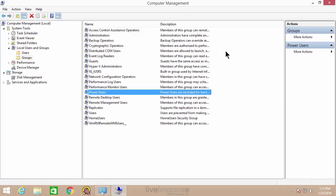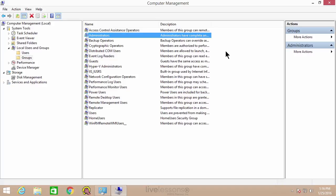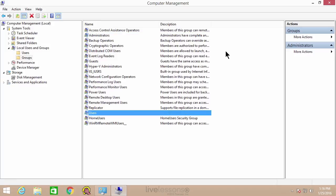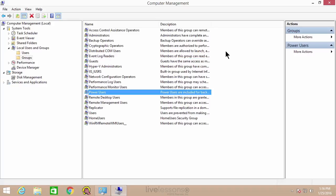For the A+ exams, you need to know the administrators, the guests, the standard users, and also the power users group. Power users were well-known back in the days of Windows XP and older. Now with Windows, the power user is just a standard user, but the group is kept for backward compatibility — for example, if you import a power user from an older version of Windows. Generally we don't use that anymore. Power users used to have some administrative capabilities, such as the ability to install drivers and programs, but not full access to the system the way an administrator would.